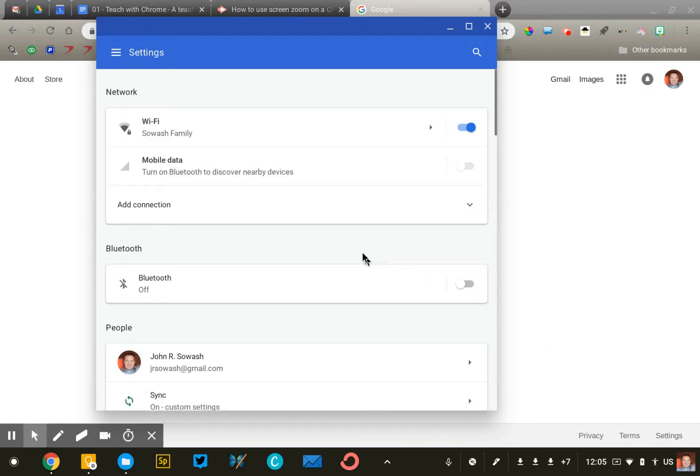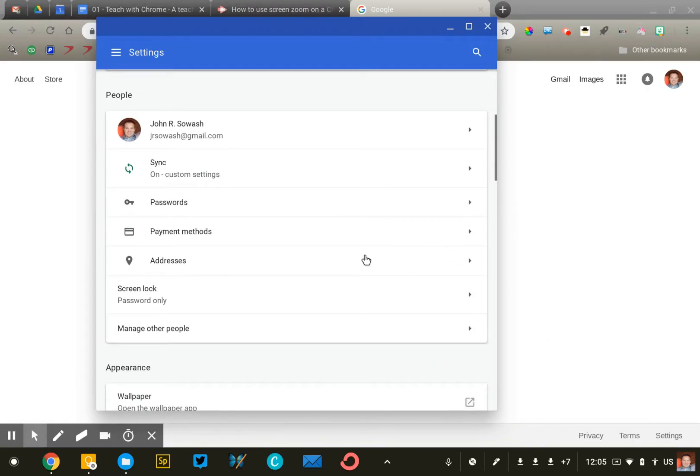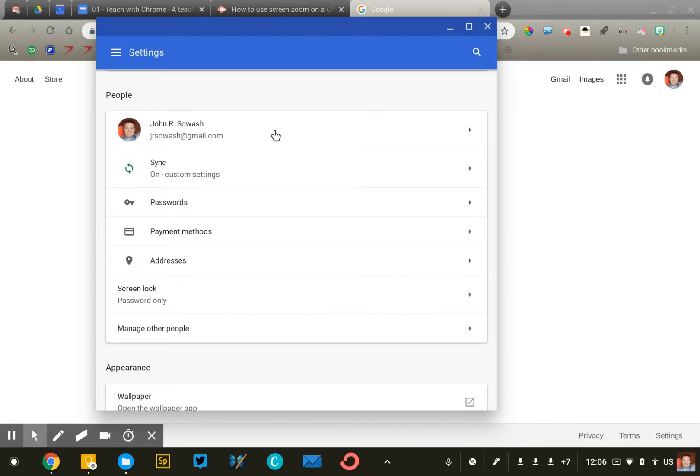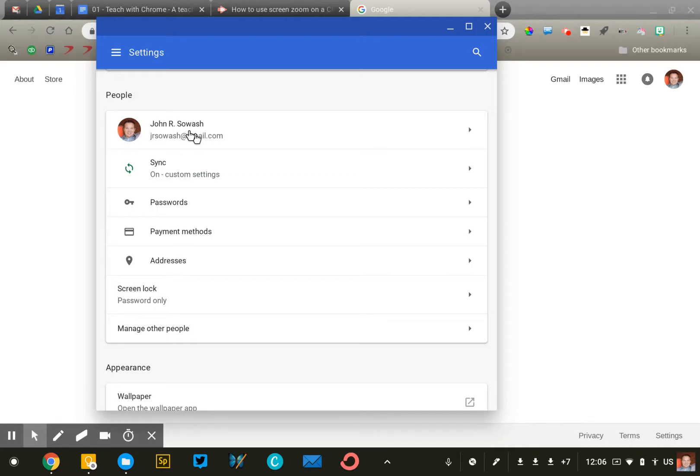You may see something slightly different depending on what version of Chrome you're using, but we're looking for this section that says people right here. The first thing that will be listed is the email address that you are currently signed in to the Chrome browser. So this is a little bit confusing, but you can sign in to Chrome using a Gmail or Google Apps account. Your Chrome login is related but separate from your Google login. So right now, the data for the Chrome browser is being saved to this Gmail account that I'm signed in for.